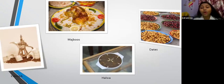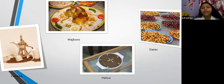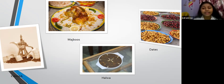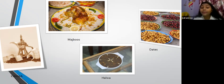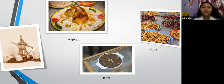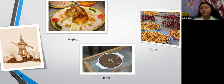Now, the foods of Oman. First is Majboos, prepared with basmati rice and spicy chicken, and they love to have it with a raita-type accompaniment. Second, dates are very famous there. Third is halwa, made with eggs, rose water, and many more ingredients. Then there is kahwa, which is coffee in Arabic. They love to drink kahwa during the day and use special utensils to serve it.